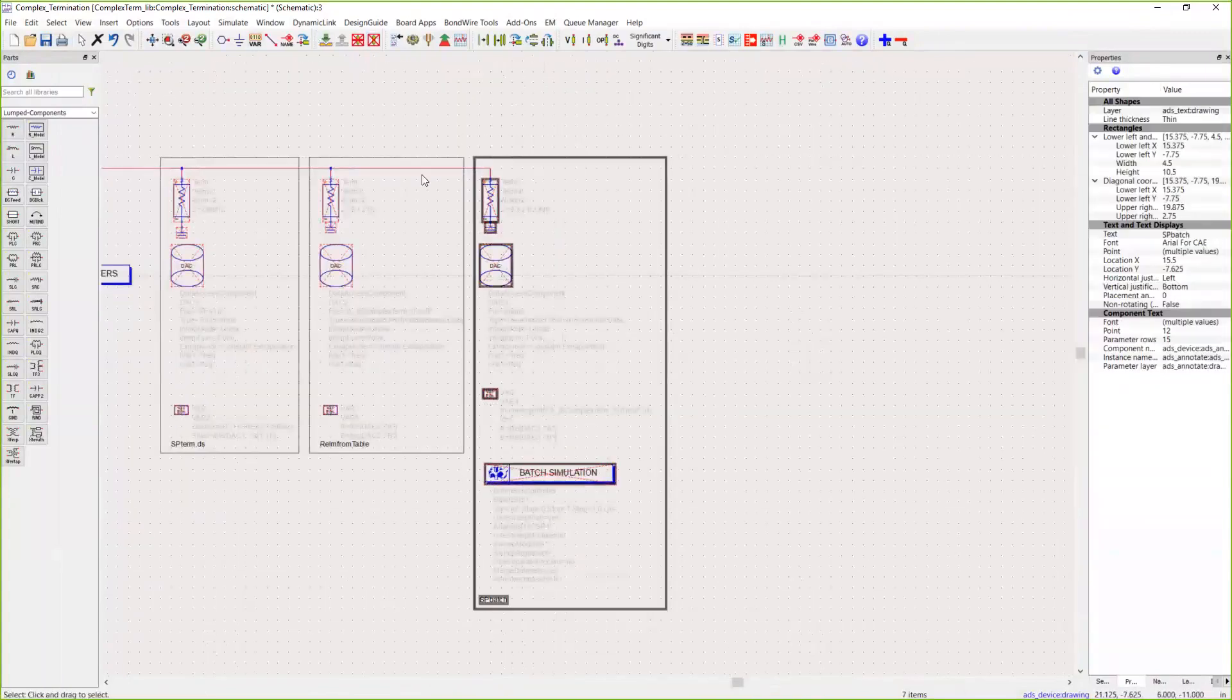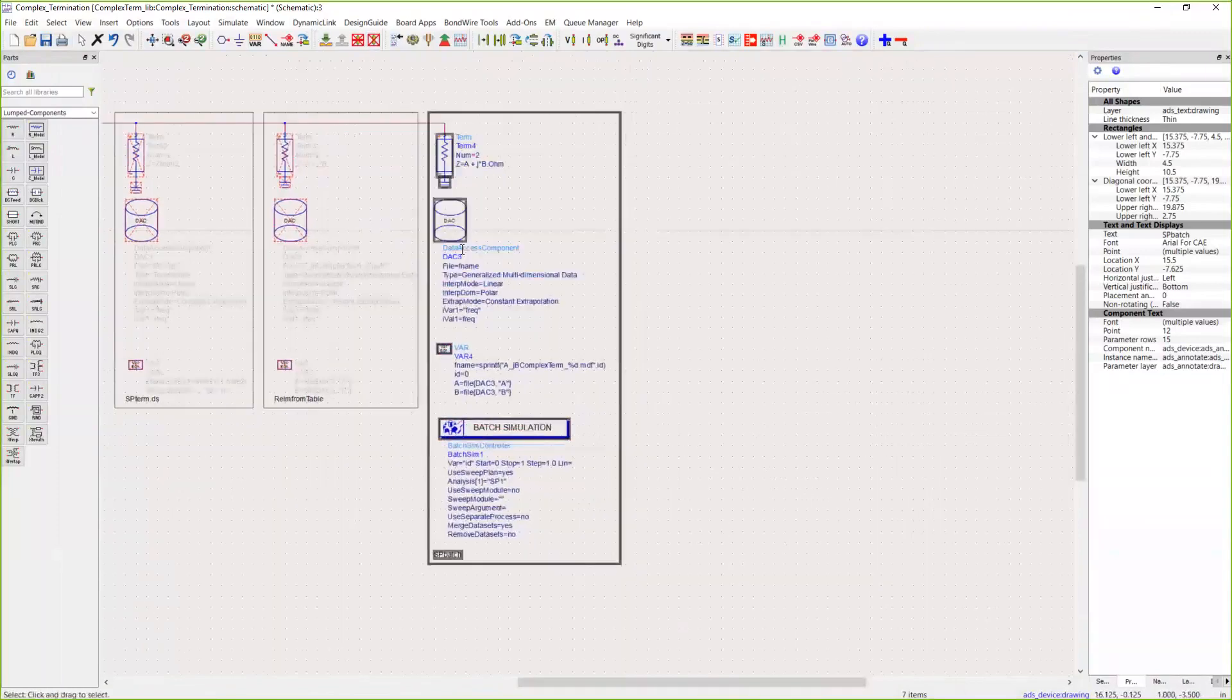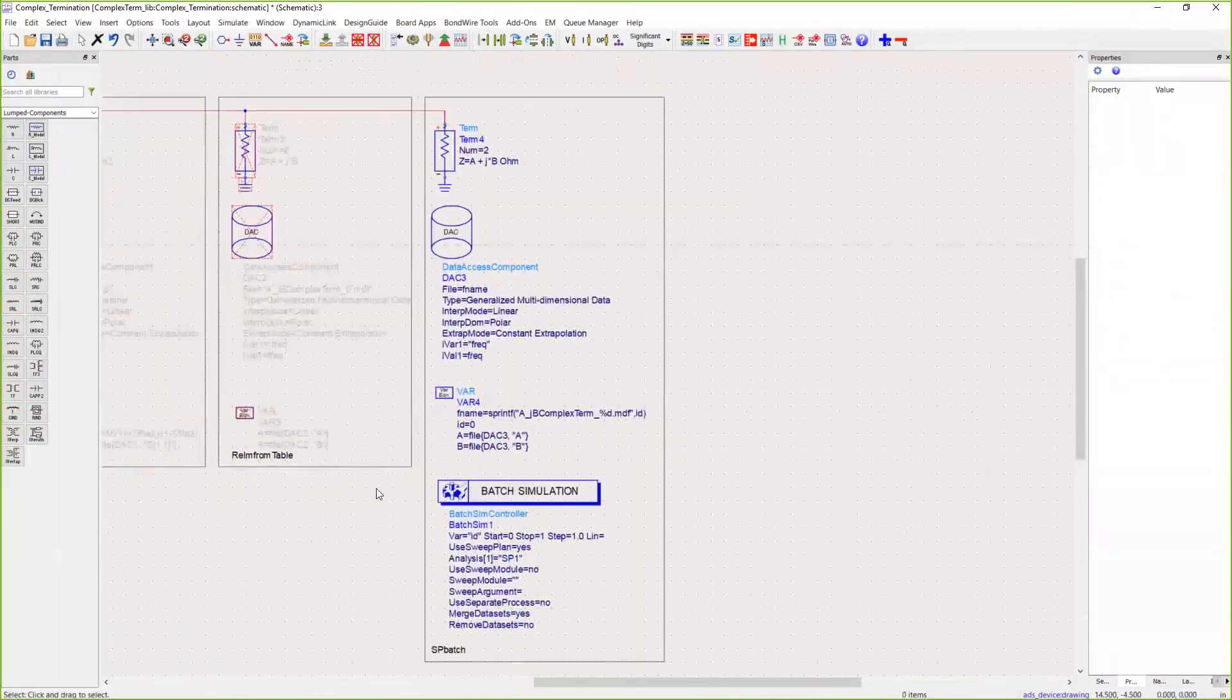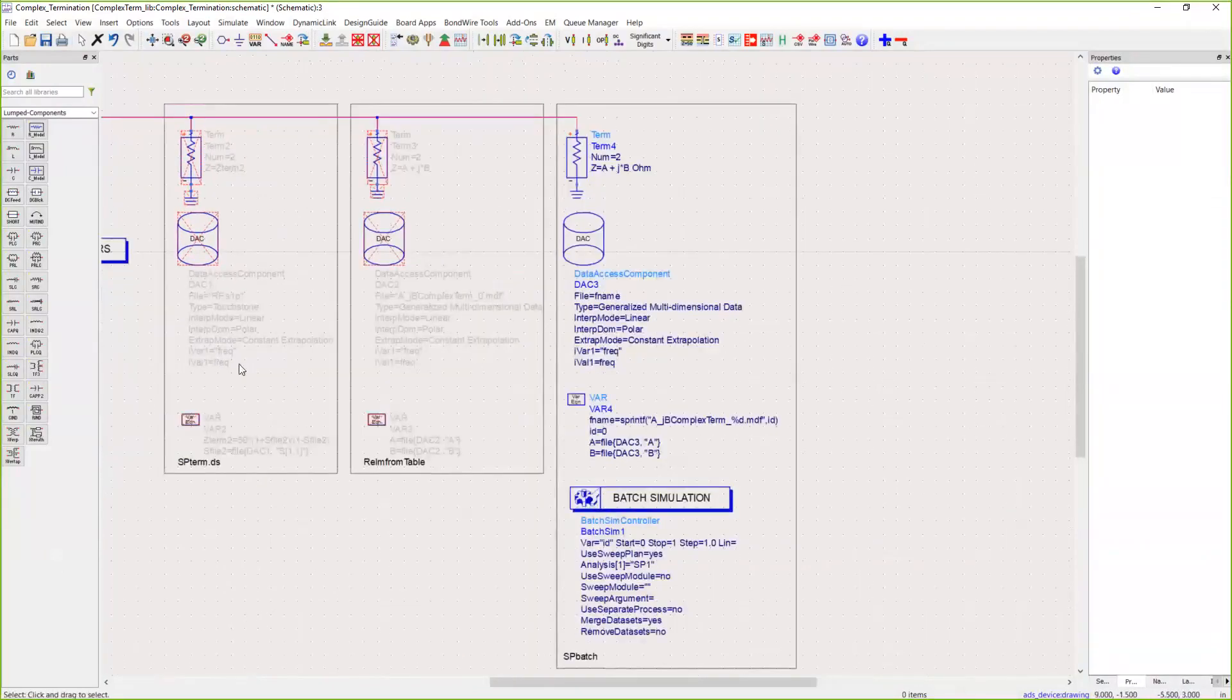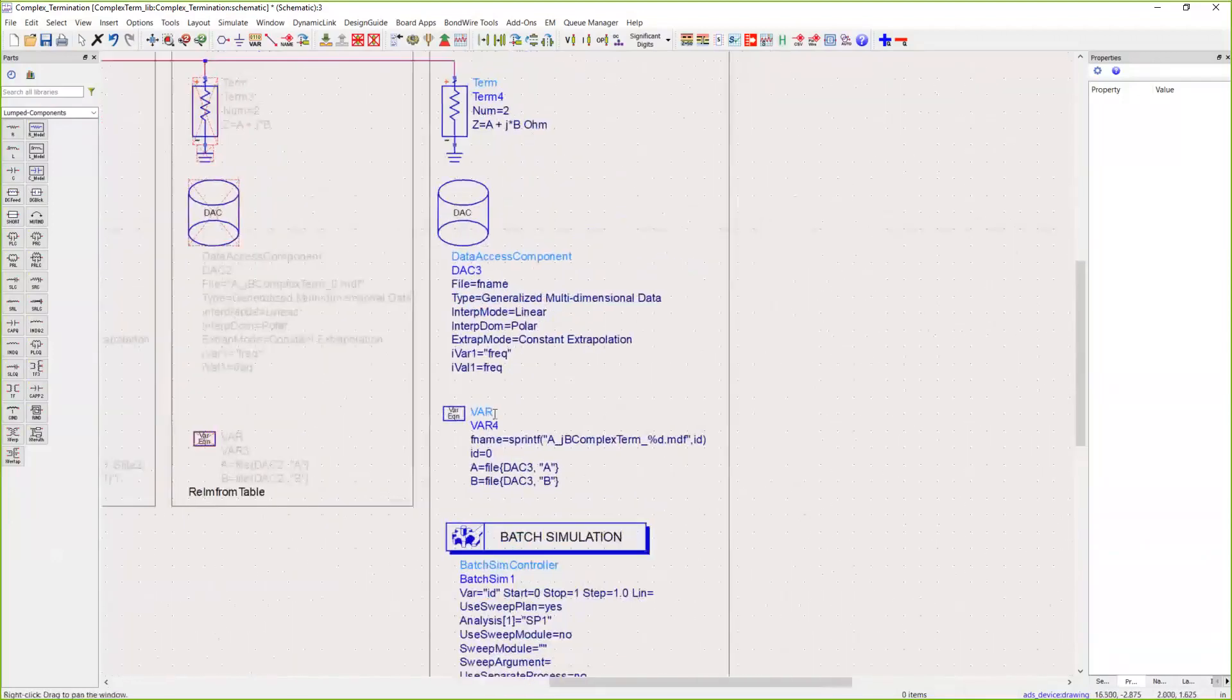Finally, customers often ask how can I sweep through multiple different terminations. Now this method I'm going to show here, you can either use this reading in an A plus JB file like we're doing, or if you have multiple S-parameter files formatted the same way, the exact same methodology applies.